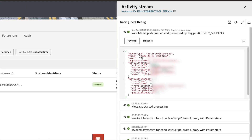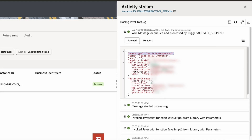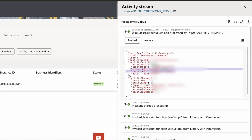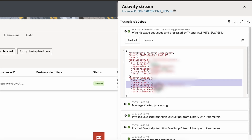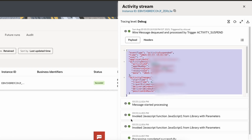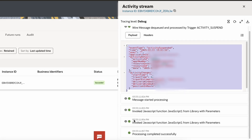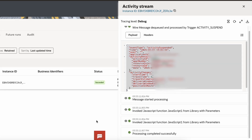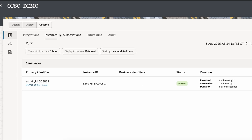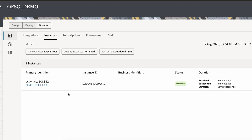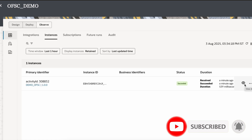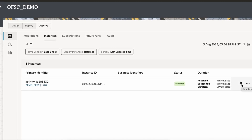Checking the log, we can see the event type is activity suspended, showing the activity ID, resource ID, the date, and whatever activity changes occurred. This data is received from the event, and the JavaScript function was invoked and completed successfully. This confirms the integration is working — whenever an activity is suspended we receive the notification. By this way we do Oracle Field Service and OIC integration. Thanks for watching.